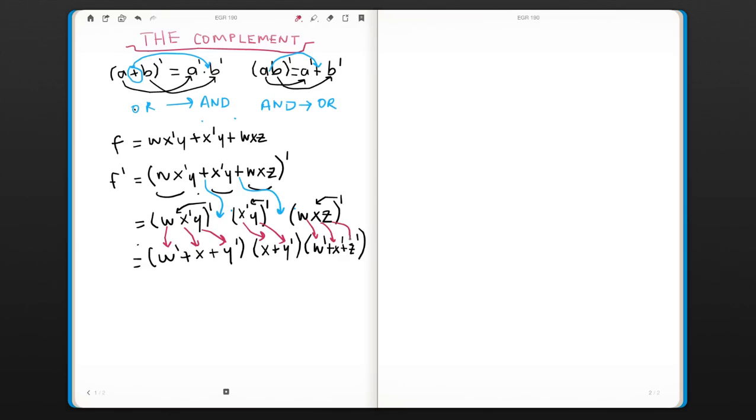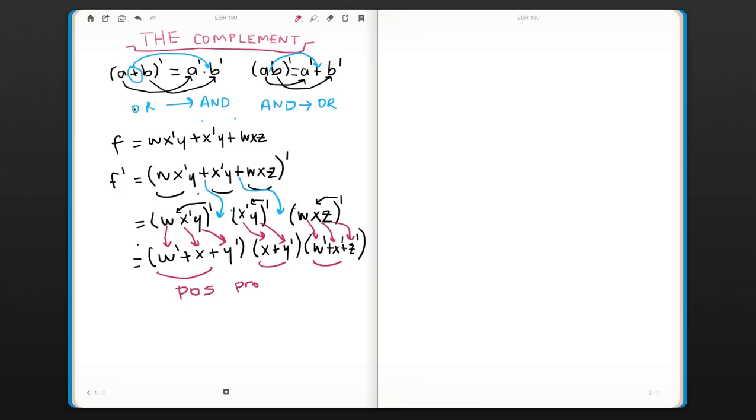And the operands also changed. So the first function was a SOP form, sum of products, but now we have a POS, product of sums. Because now we have sum operations that are ANDed together.